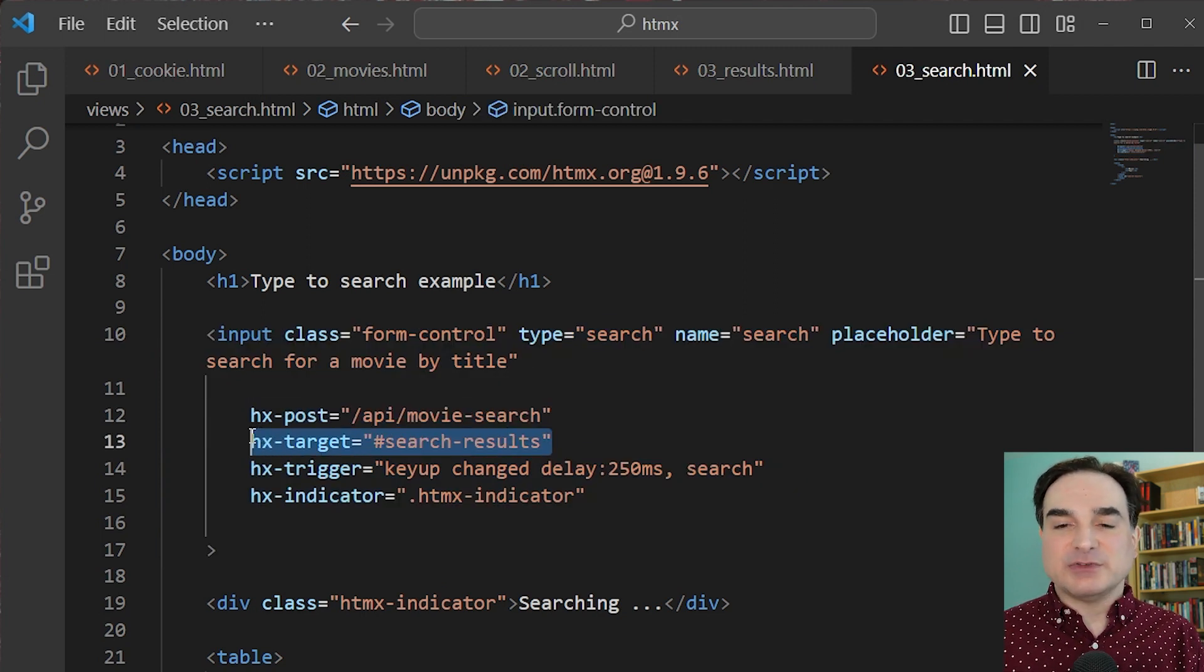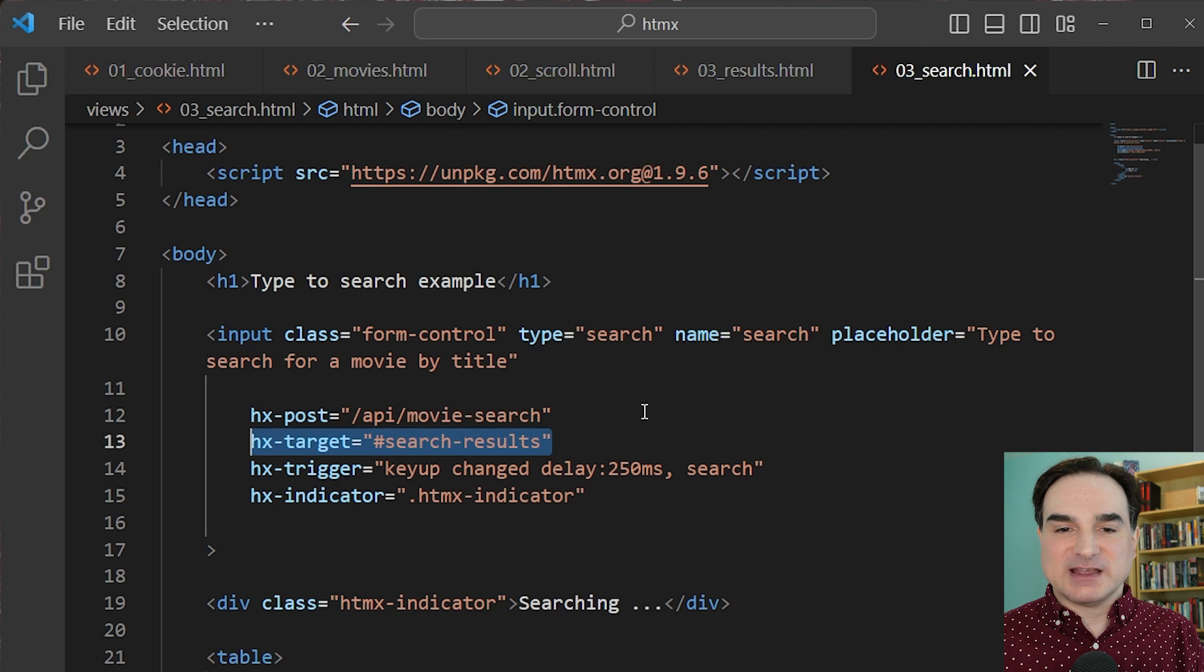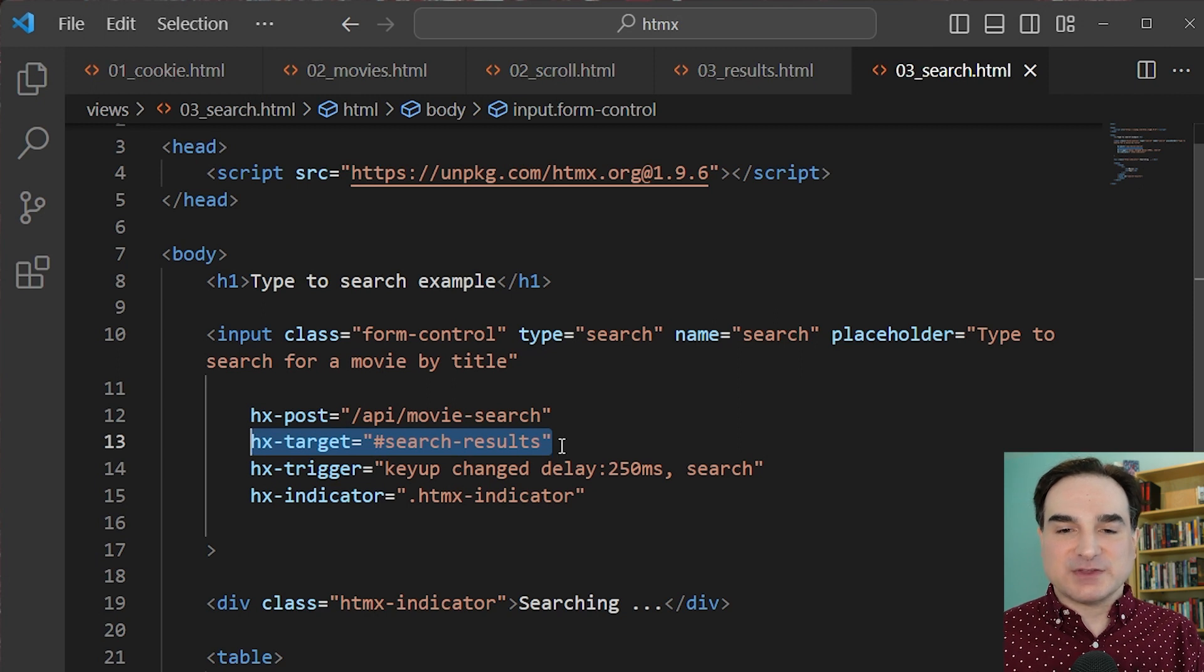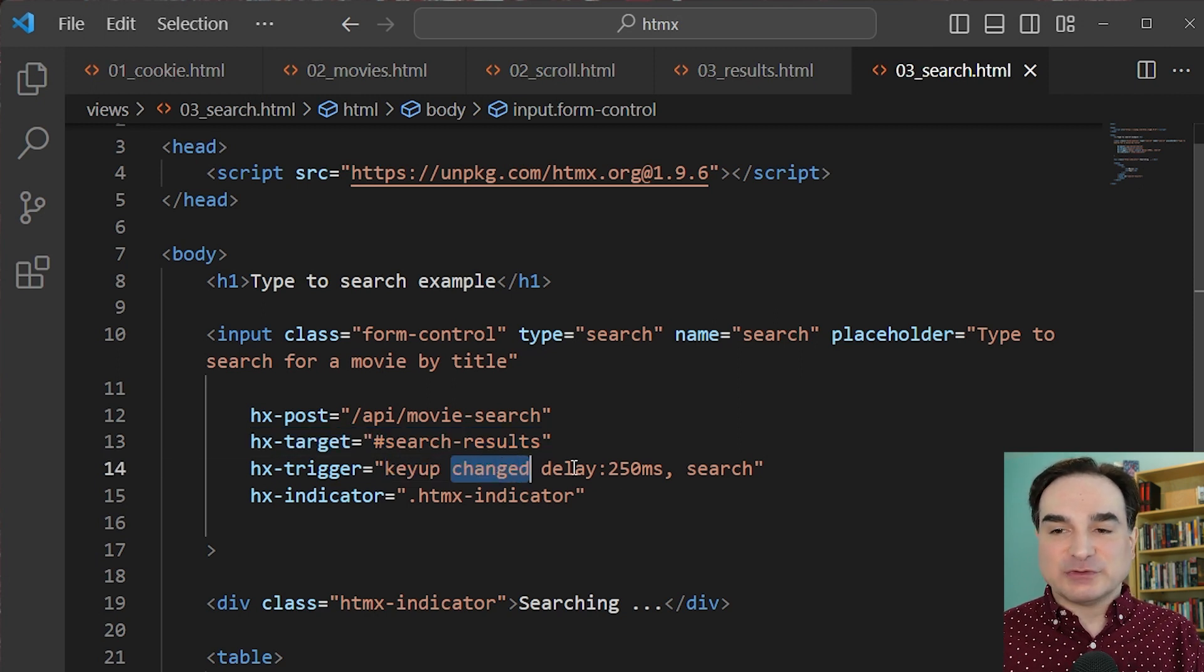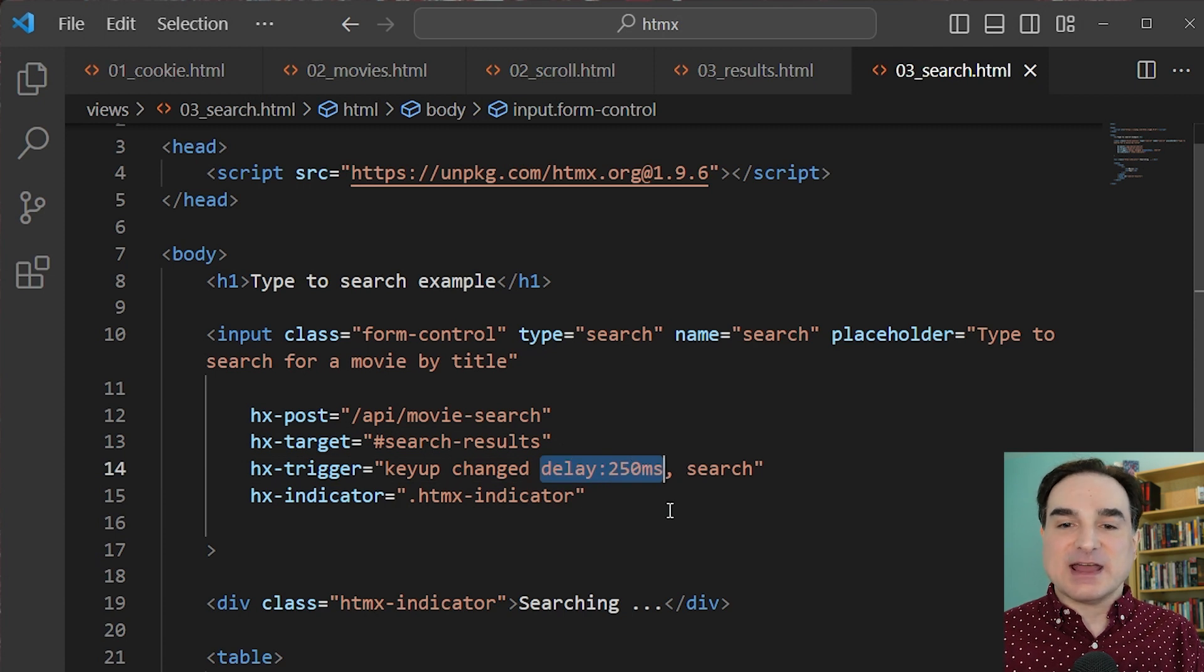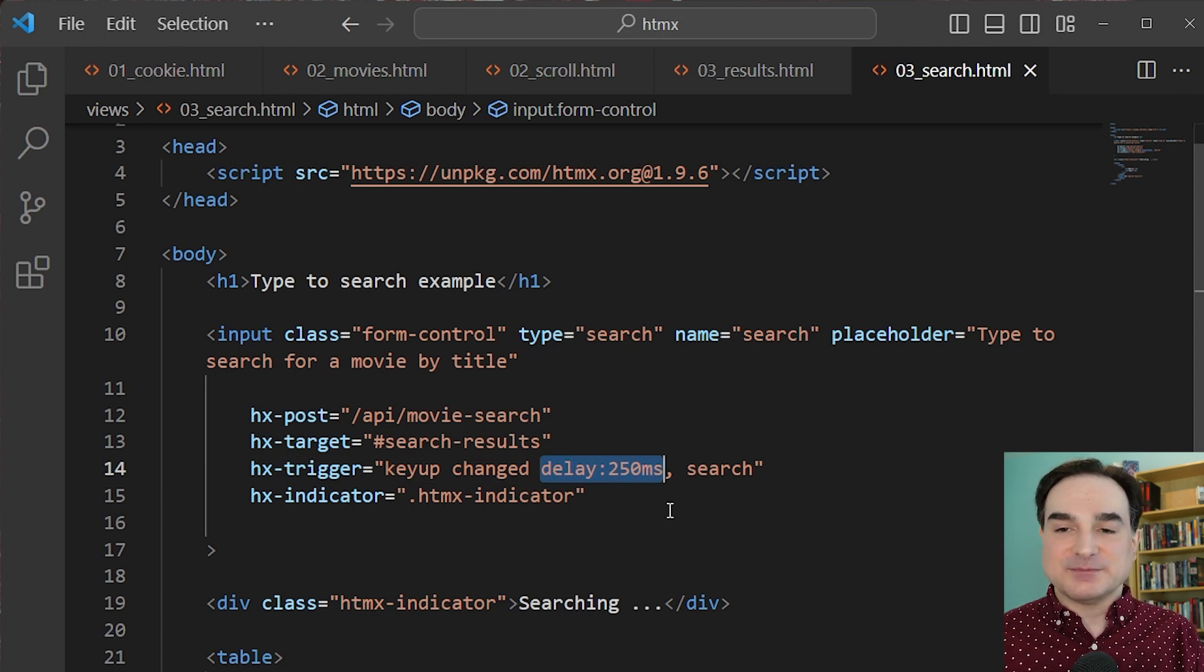We have a post endpoint and we have a target for the results, like we saw before. But we now also have a more sophisticated trigger. We can trigger on either the key-up or the changed events, and after a short delay, we then trigger the events on this specific tag. In this case, it's the input tag.